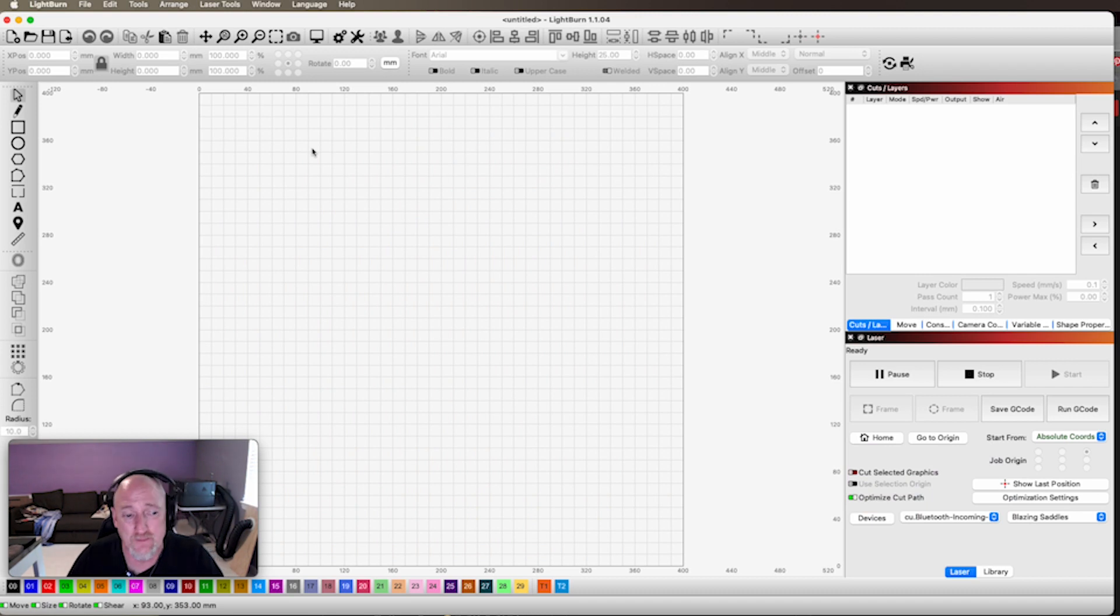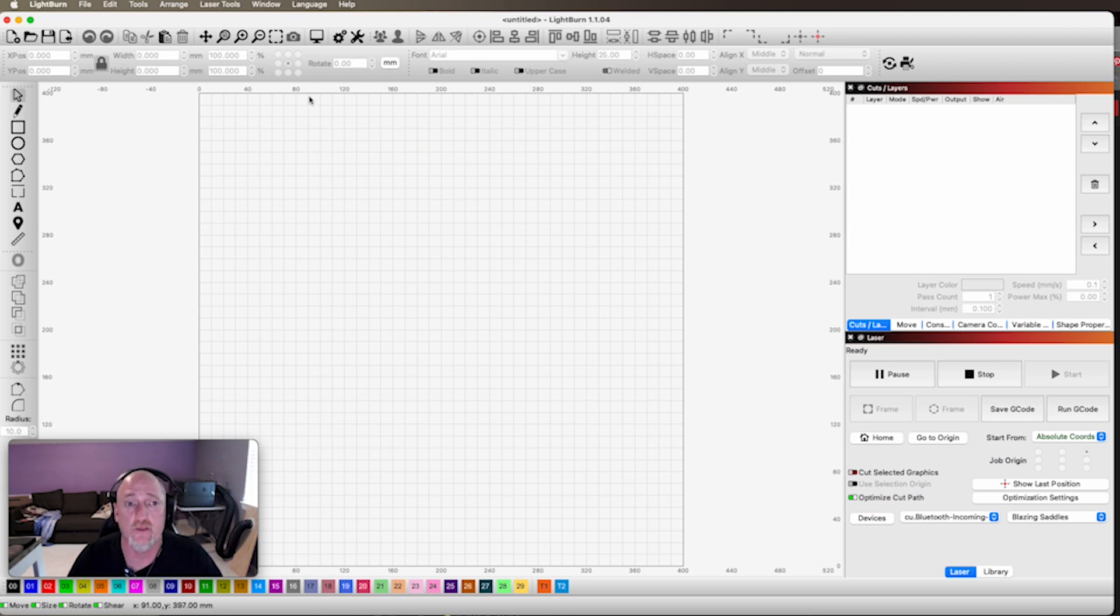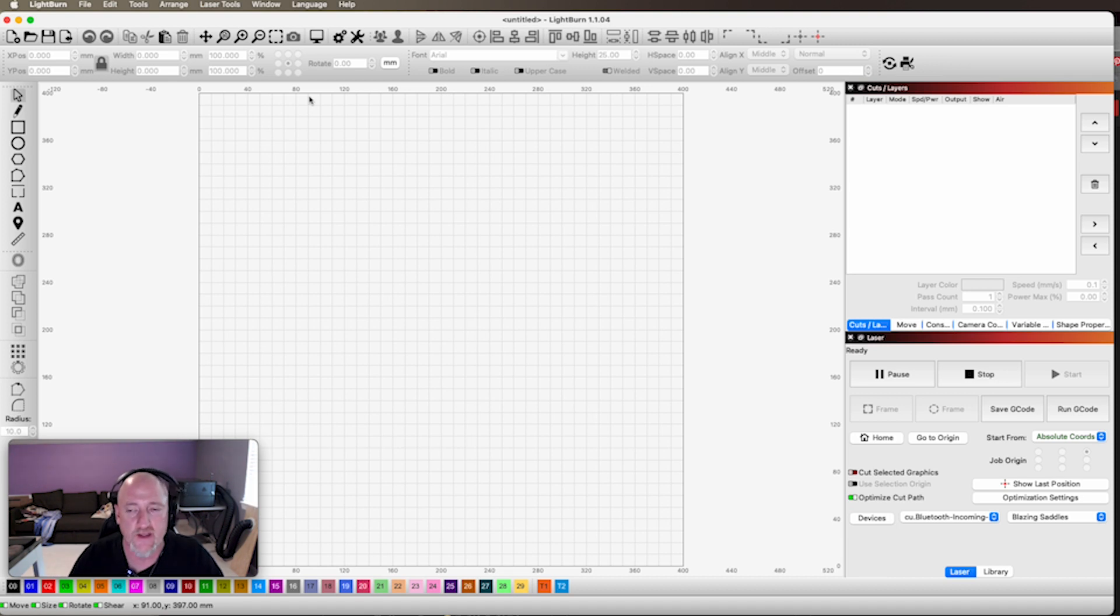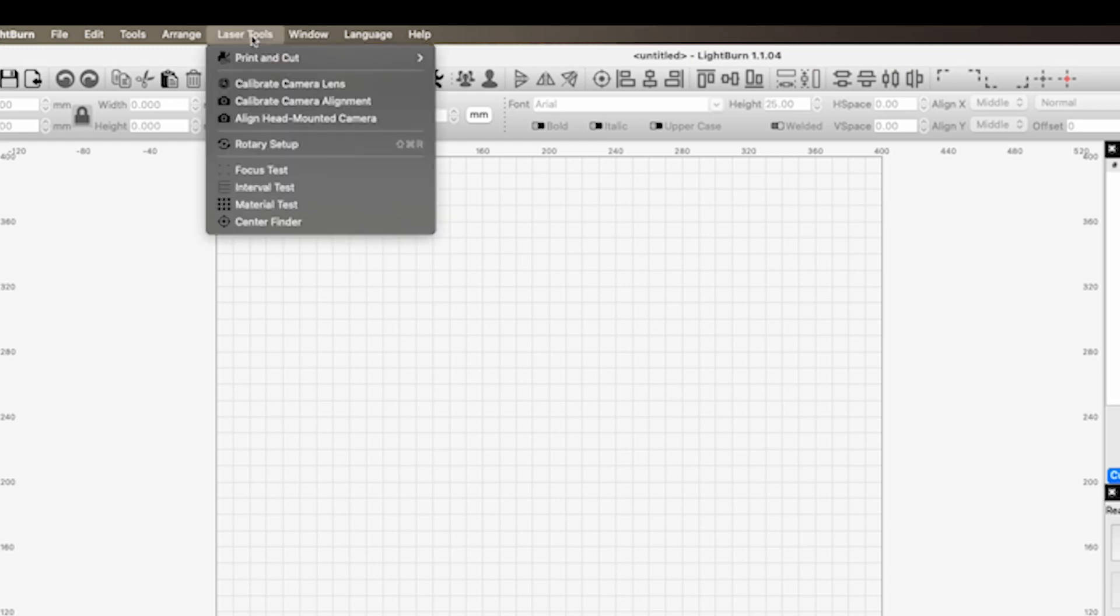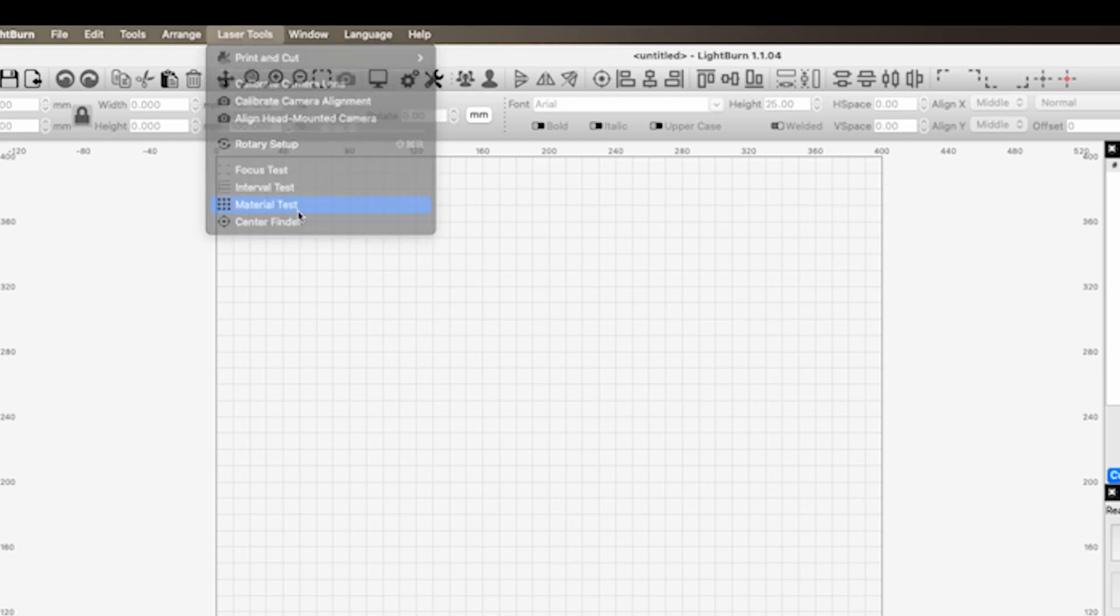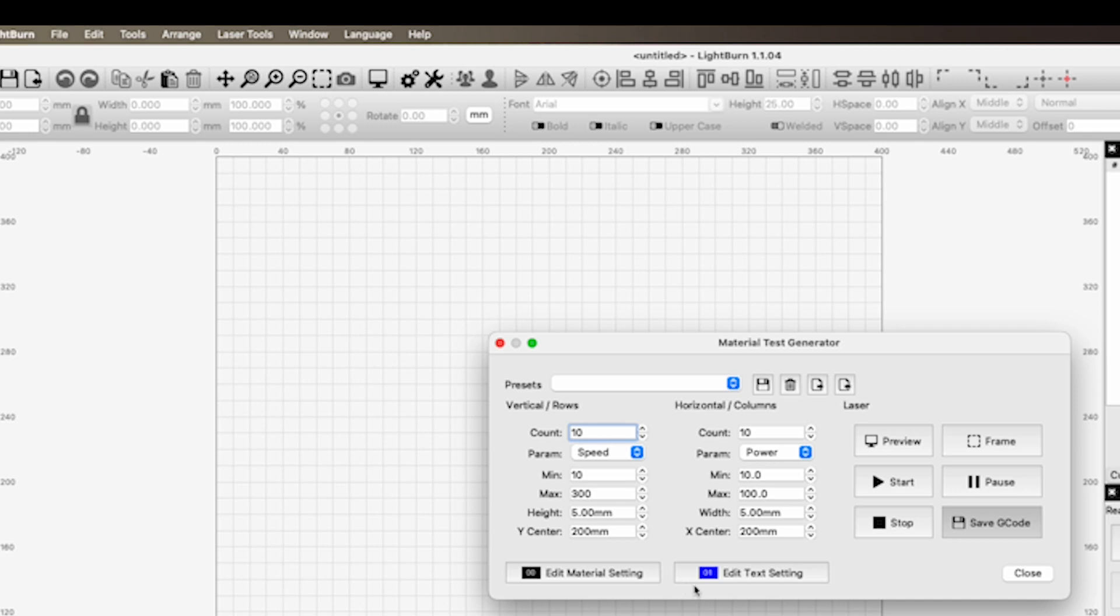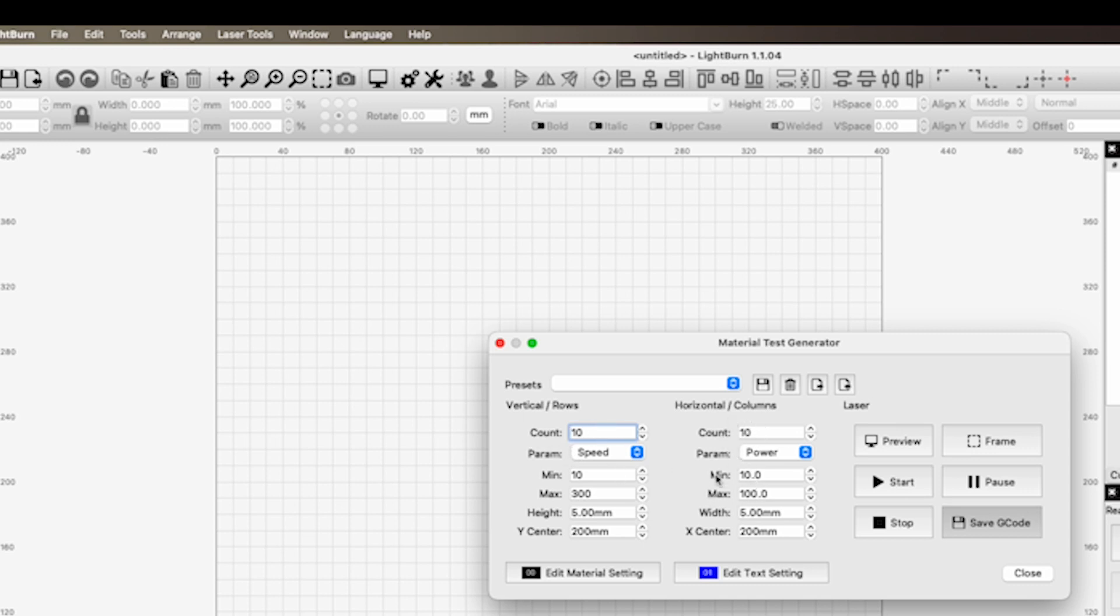Okay, so we are in LightBurn. I don't know if you guys know, but a couple of updates ago they actually created a functionality within LightBurn to make your own material test grids. All you need to do is come up to Laser Tools, Material Test, and it's going to give you this menu here. So this is how many boxes you're going to do, so that's kind of your step. And same thing with your power. So like to give you an example, this is going to give us 10 squares, min power 10, max power 100, and it's going to step it by 10 each step.